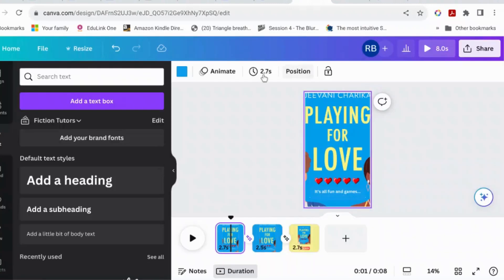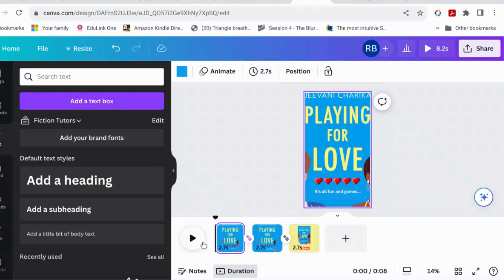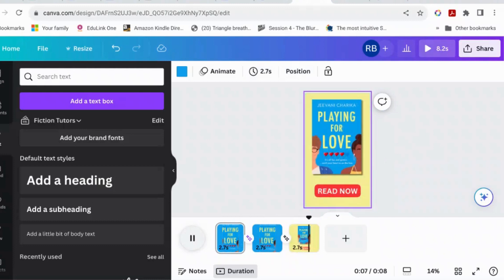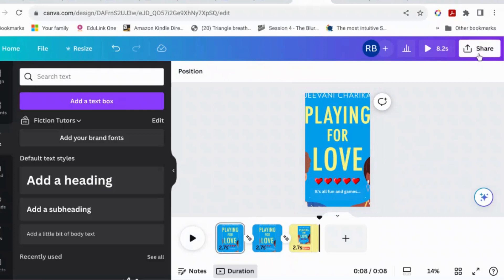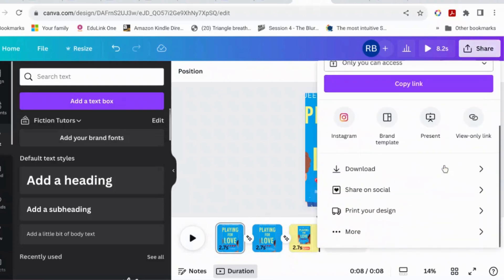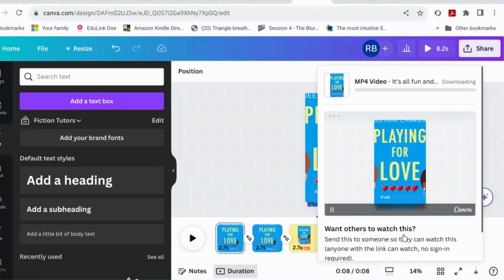Let's change that so it's actually 3.5 seconds and they all last a little bit longer. Easy — nice little animation using the cool new animation features. Now all you have to do is hit Share, download as an MP4, and share it somewhere when you're ready. That's all there is to it.